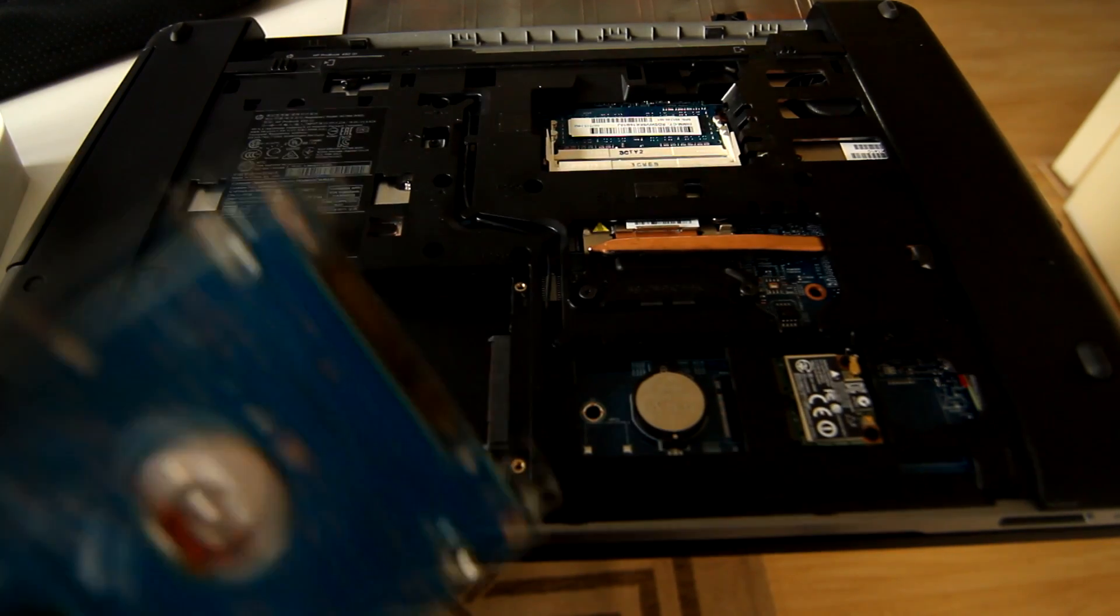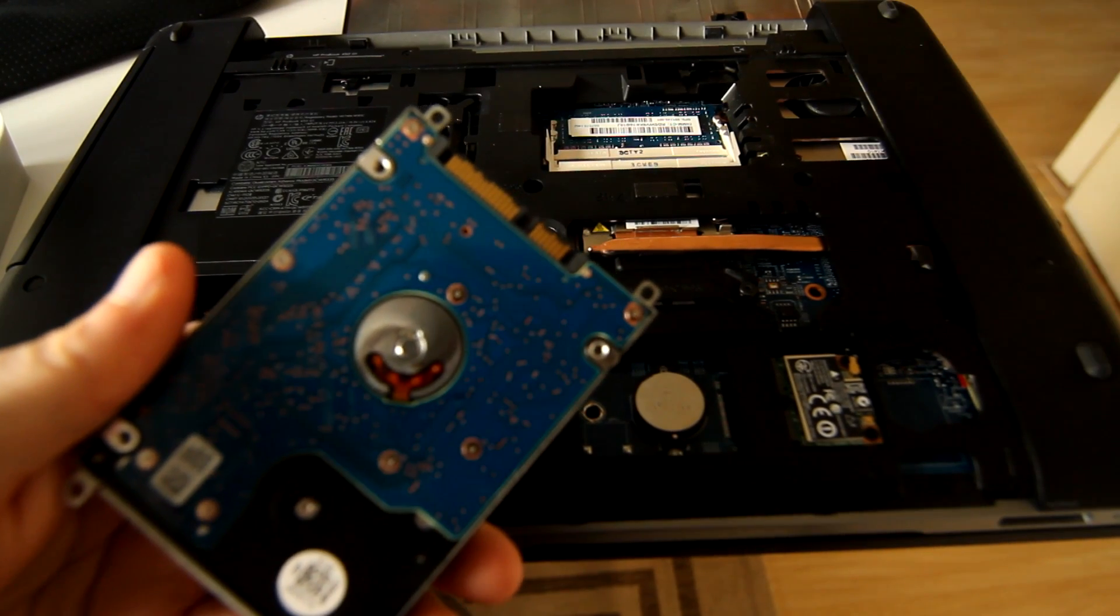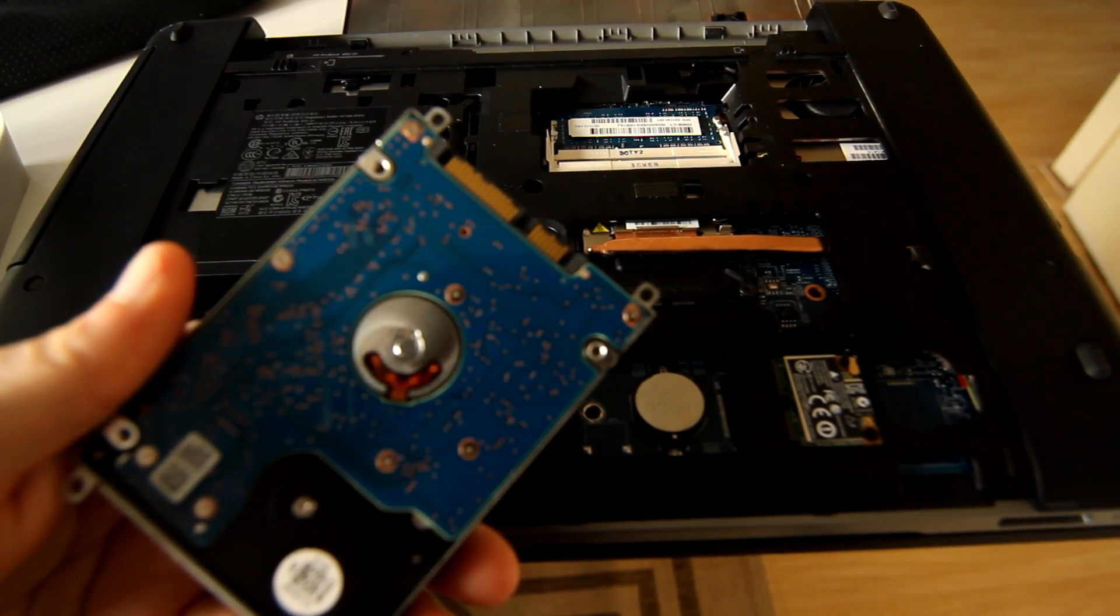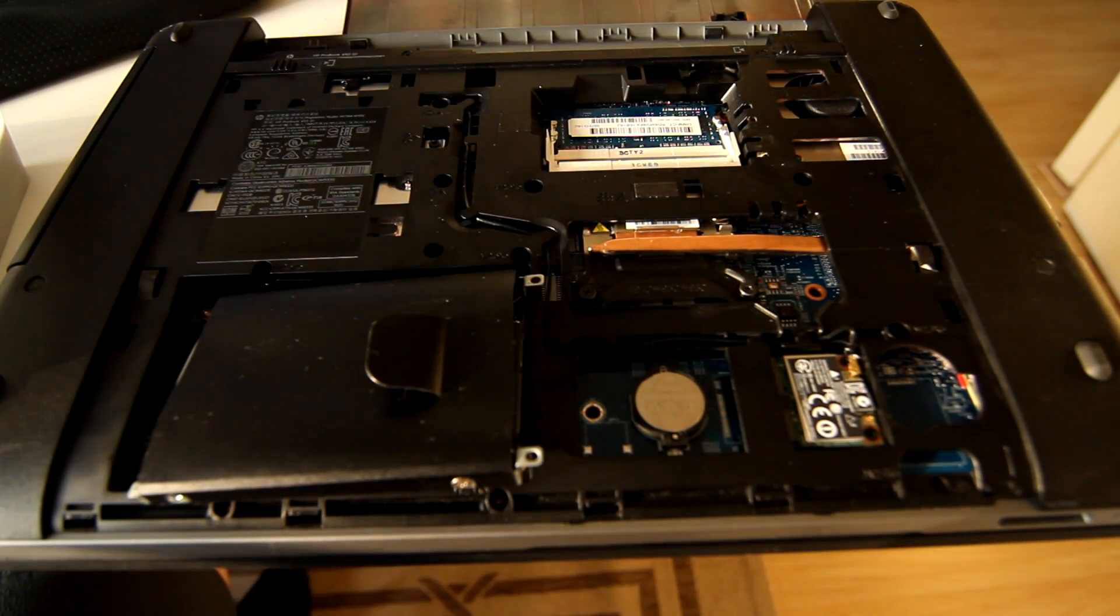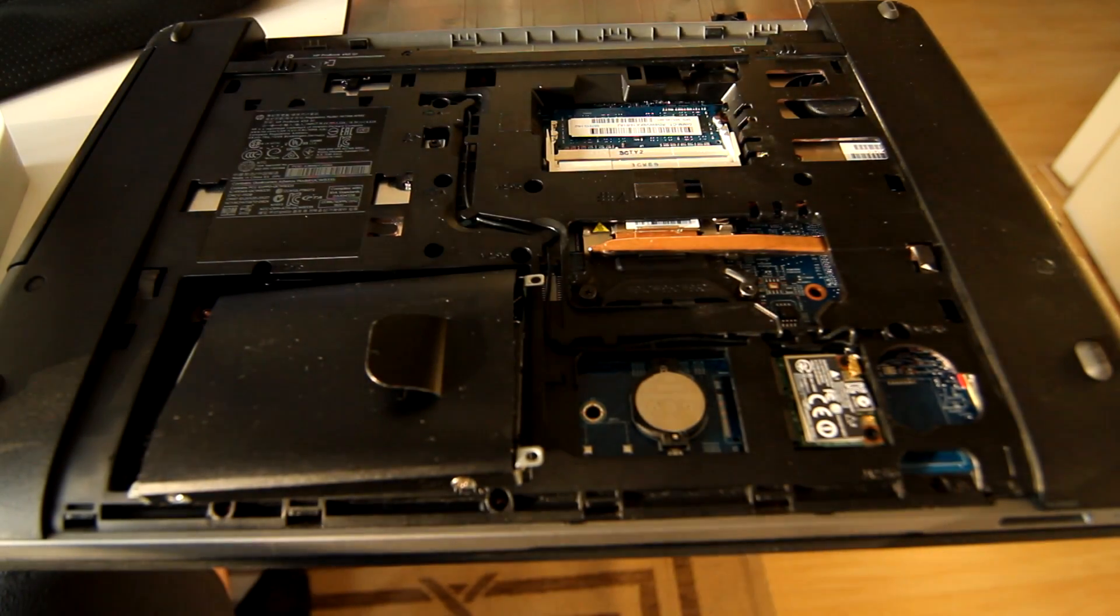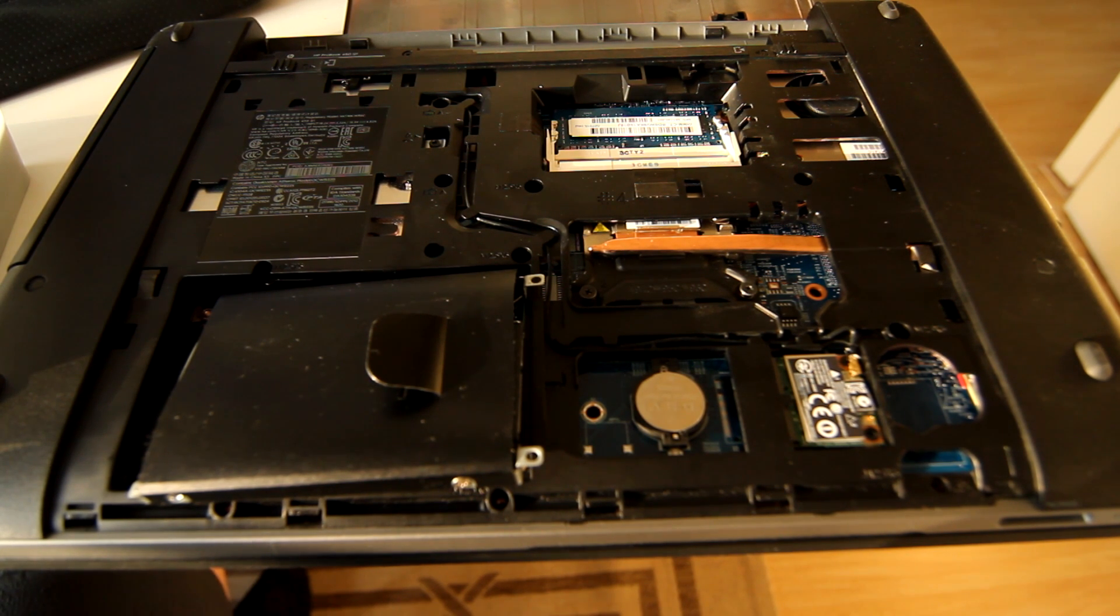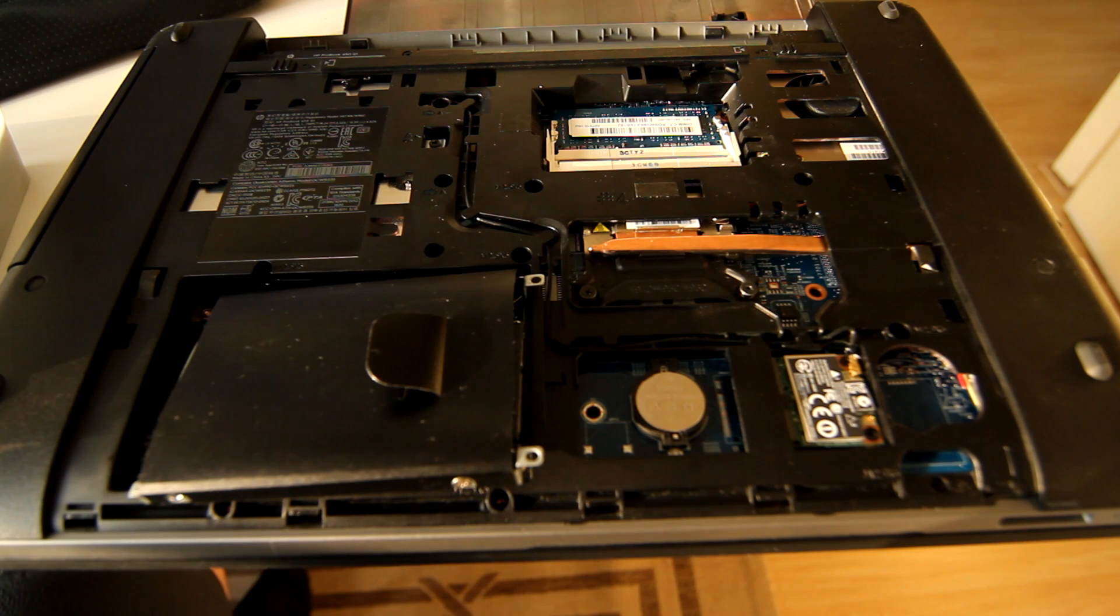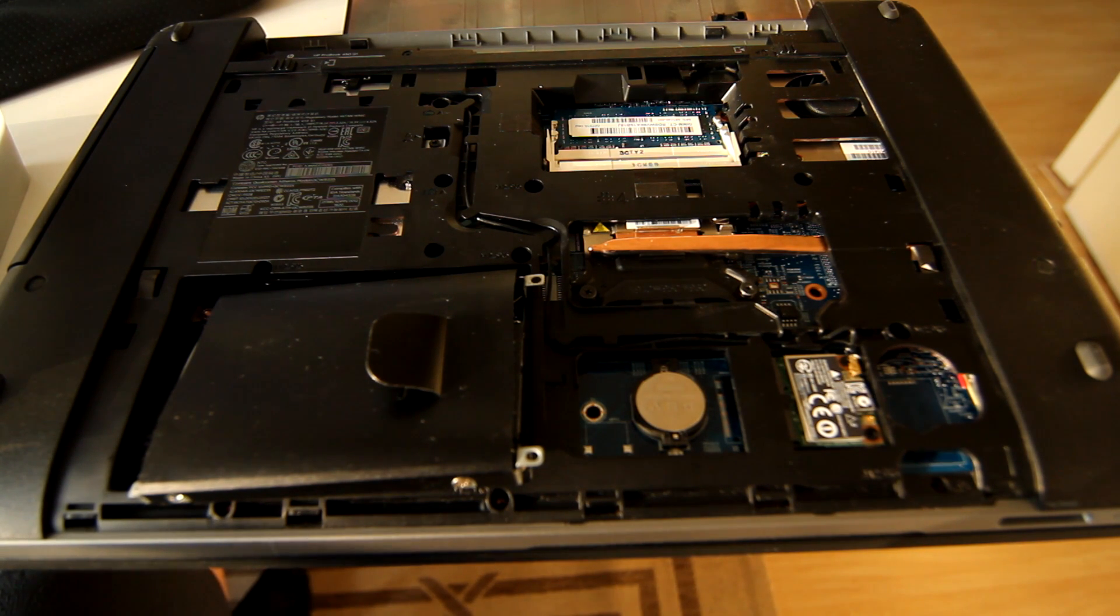First of all, a little pro tip for whenever you give your laptop to a laptop repair service: Don't leave in your hard drive. Especially on this ProBook it's very easy to get open and very easy to remove the hard drive.